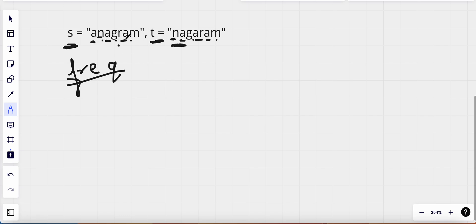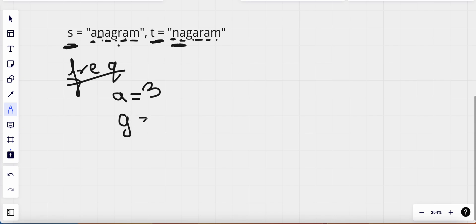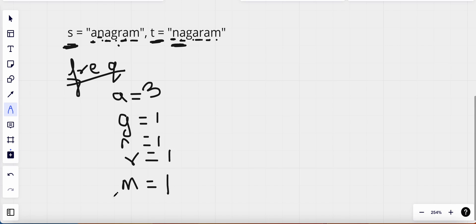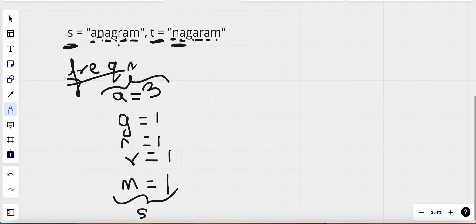We find the frequency of each character in string s and store it in a map. The frequency of 'a' in string s equals 3, frequency of 'g' equals 1, frequency of 'n' equals 1, frequency of 'r' equals 1, and frequency of 'm' equals 1. These frequencies are saved in a map.